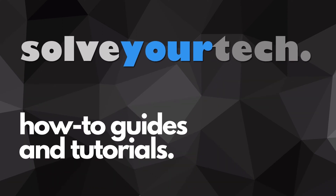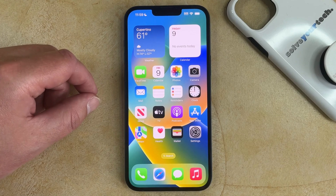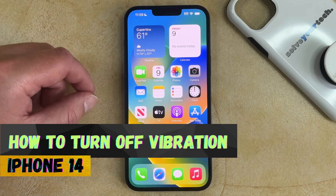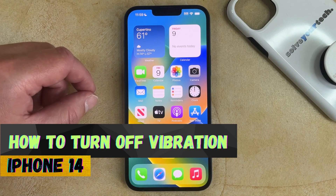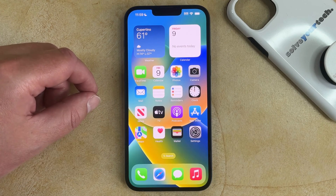SolveYourTech.com, your source for how-to guides and tutorials. Welcome to our video about how to turn off vibration on iPhone 14. If this guide helps you out, then please consider subscribing and liking this video.